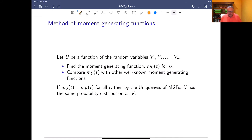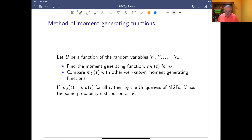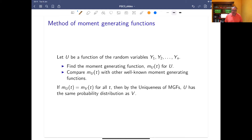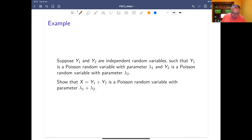So how do we use this method? Assume we have u which is a function of random variables. What you do with the method of moment generating functions is: find the moment generating function for u, then compare it with other well-known moment generating functions. By the uniqueness of moment generating functions, if they're equal, u has the same probability distribution.